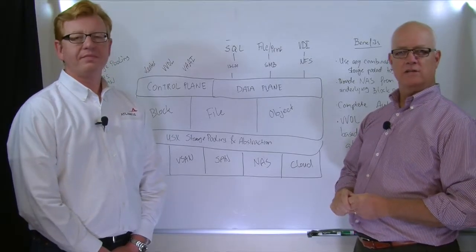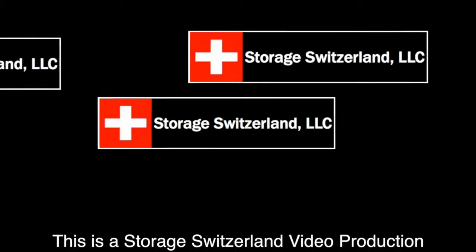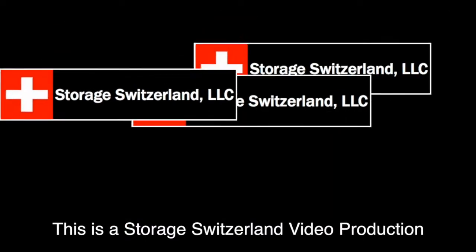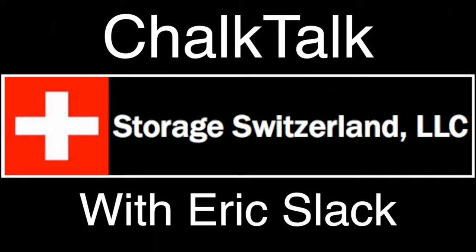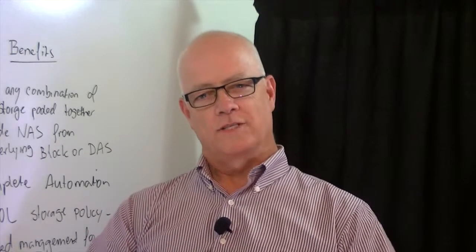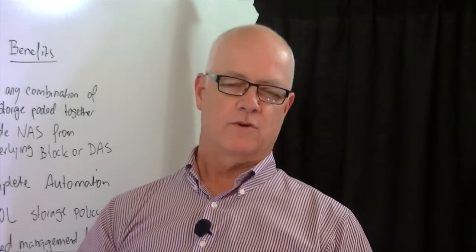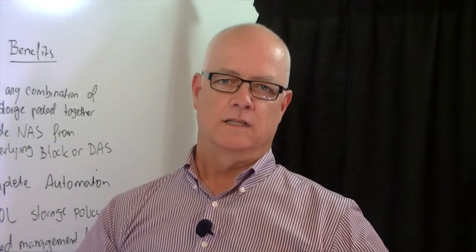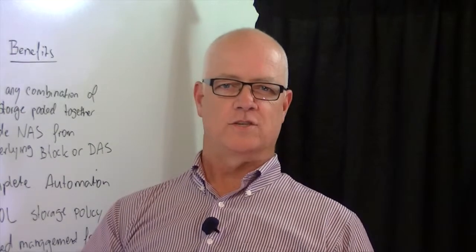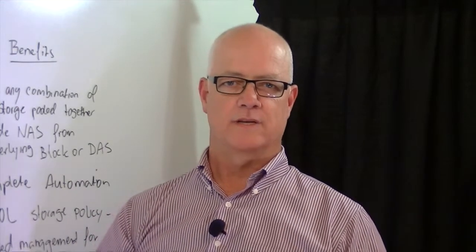Hi, this is Eric Slack, Senior Analyst with Storage Switzerland. We're at Atlantis in Mountain View, California, talking about USX, which is Atlantis' software-defined storage solution that delivers all flash performance and features at a cost that's about half the price of a standard SAN system.